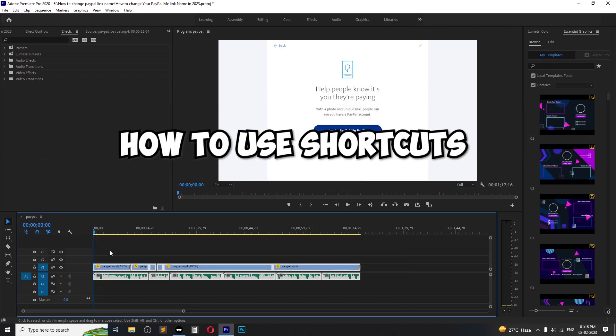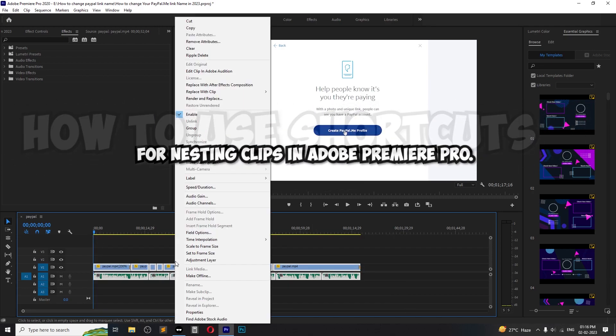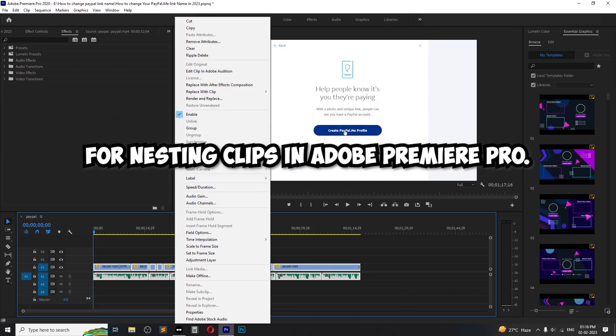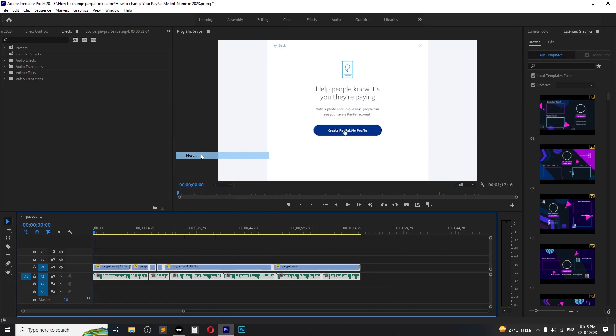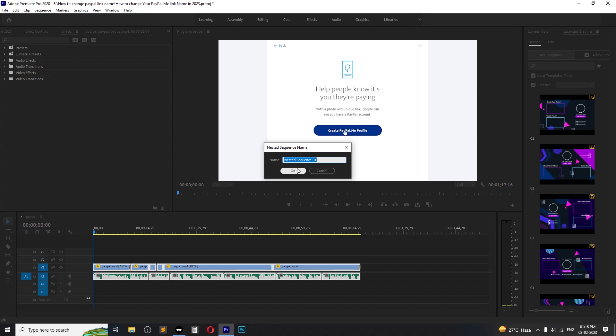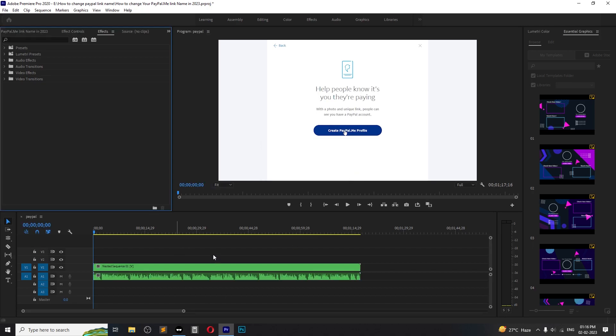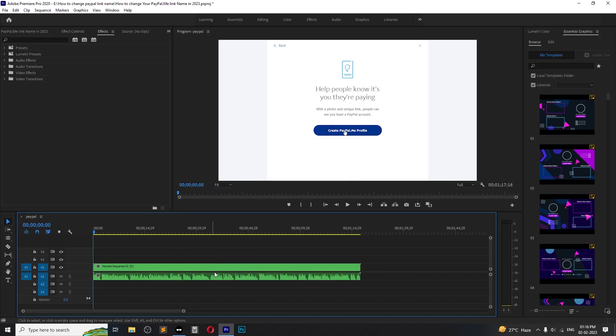Hello and welcome to this tutorial on how to use a shortcut for nesting a clip in Adobe Premiere Pro. To use the nest shortcut, first of all, we have to set up the key inside Adobe Premiere Pro.